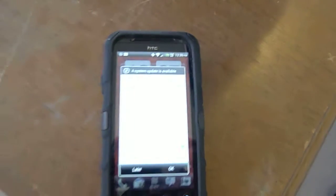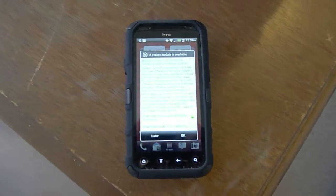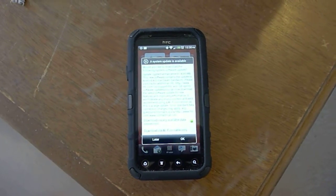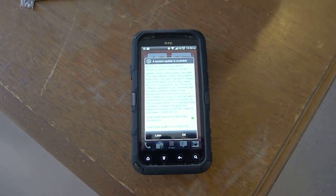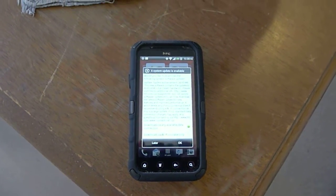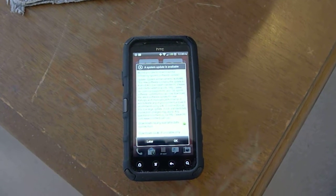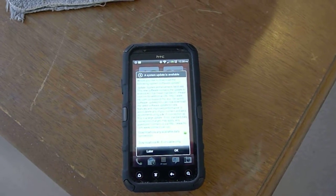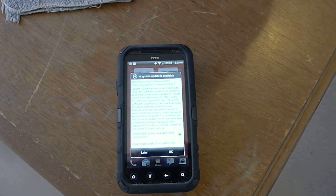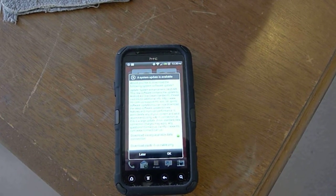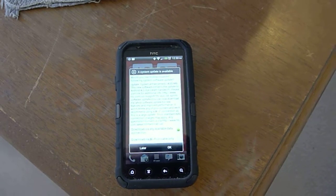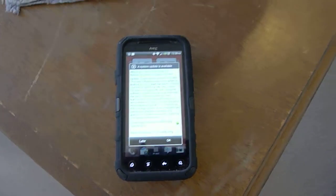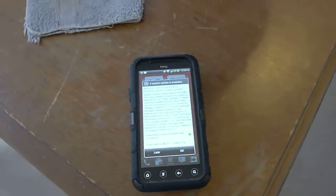And my cell phone is with Virgin Mobile, and it's the HTC Evo 4G.